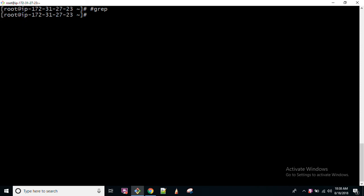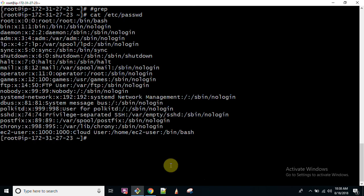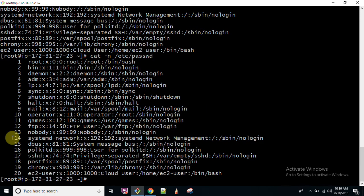What GREP does is, if you are working with any file — for example, /etc/passwd is the file — let us cat it first of all, concatenate. This is the file you are working with and you want to find something. If you want to check the number of lines, you can use cat -n, so this will print the line numbers as well.